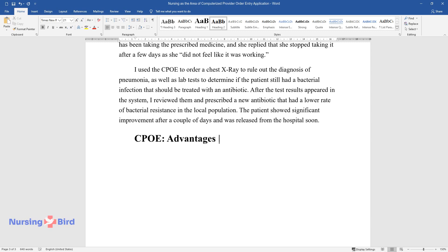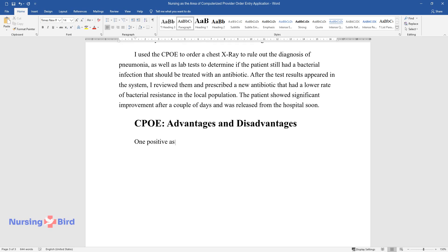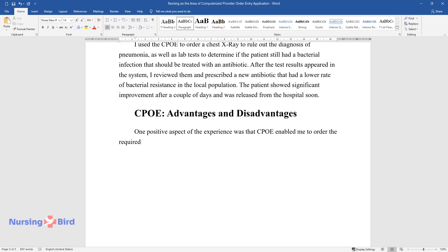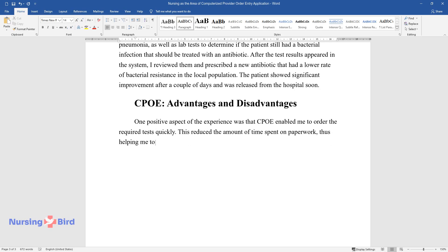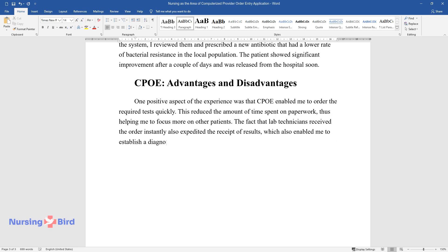CPOE advantages and disadvantages: One positive aspect of the experience was that CPOE enabled me to order the required tests quickly. This reduced the amount of time spent on paperwork, thus helping me to focus more on other patients. The fact that lab technicians received the order instantly also expedited the receipt of results, which also enabled me to establish a diagnosis faster.